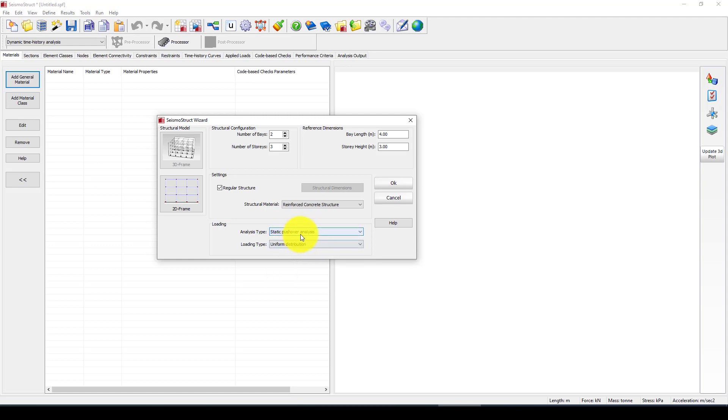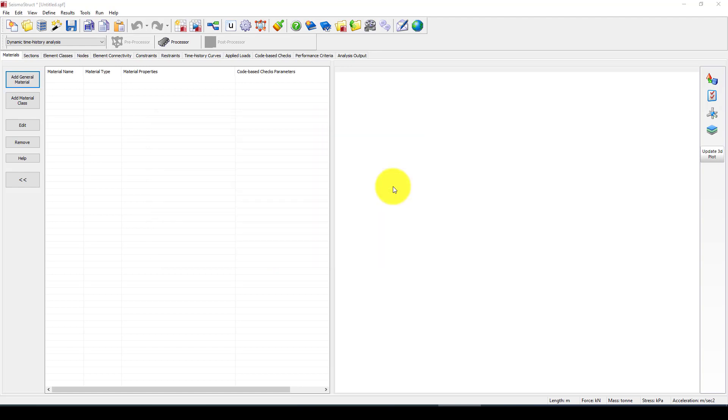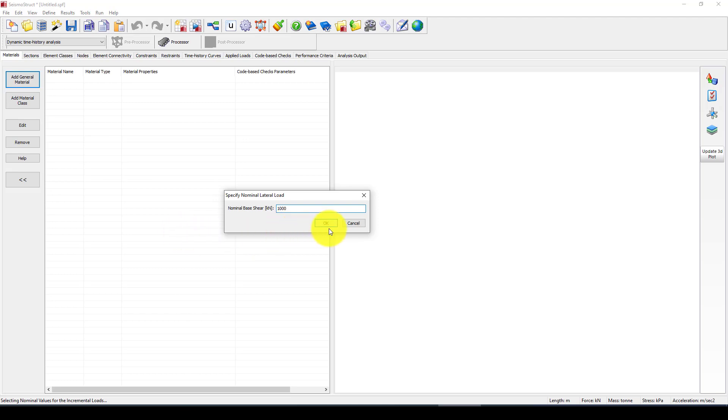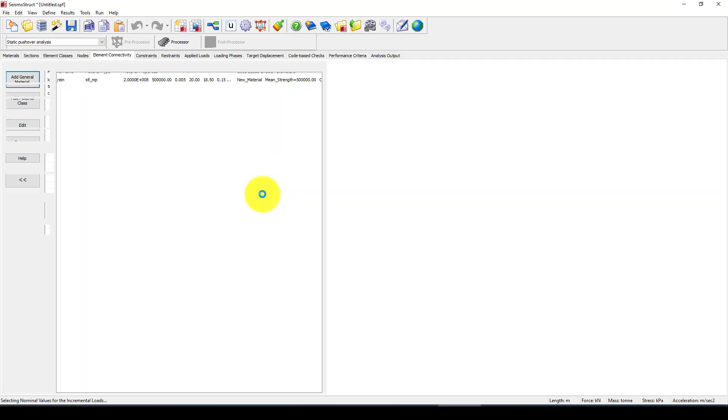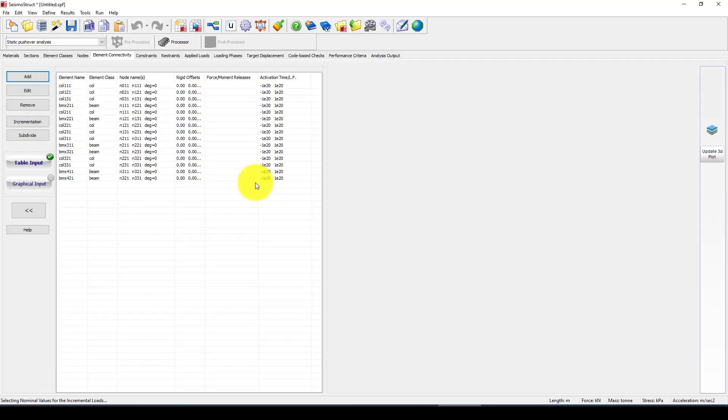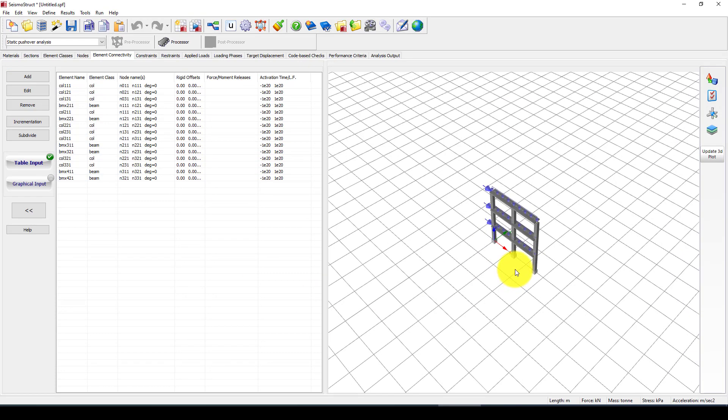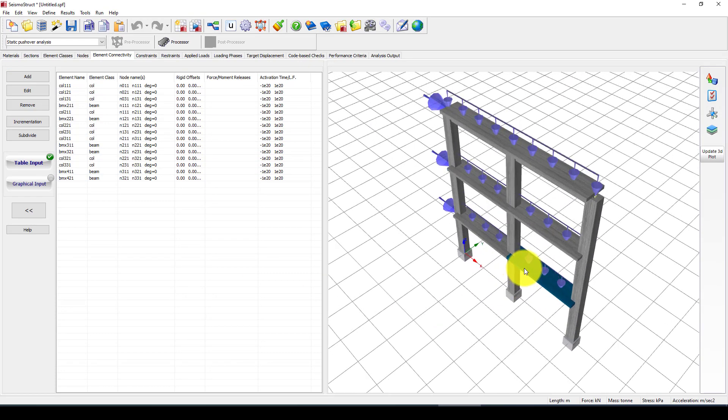For the loading type I want to consider a pushover analysis. The loading type is that load should be distributed across the structure. Now it asks me how much nominal lateral load you want to apply in the entire 3-story structure, so I want that to be 1000 kilonewtons.